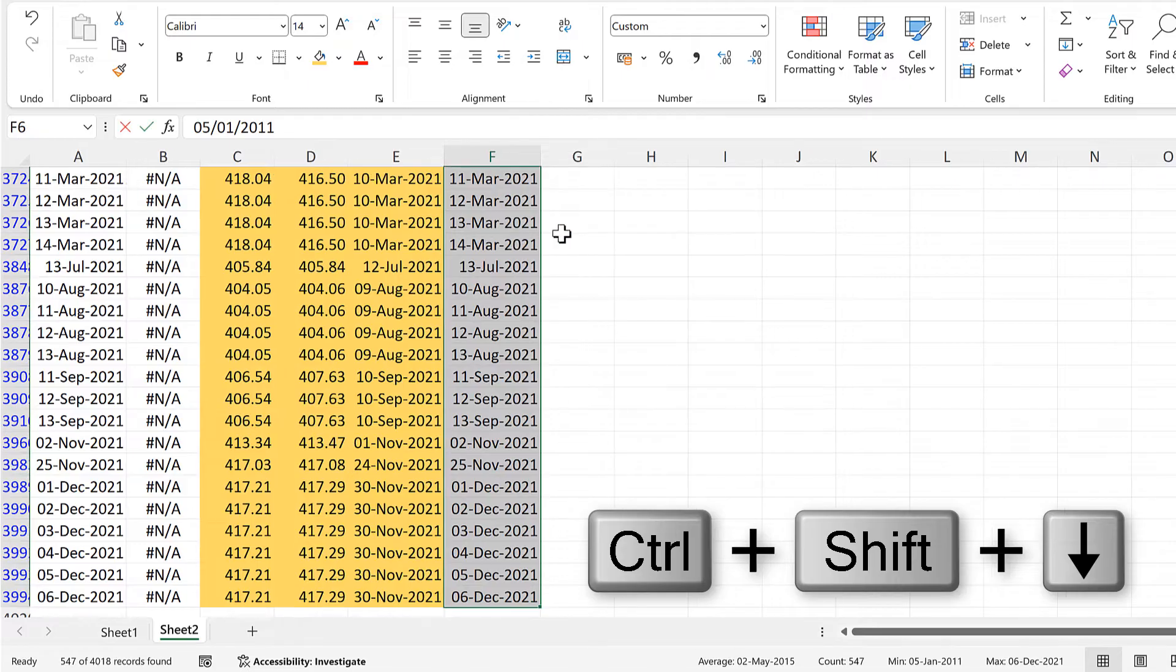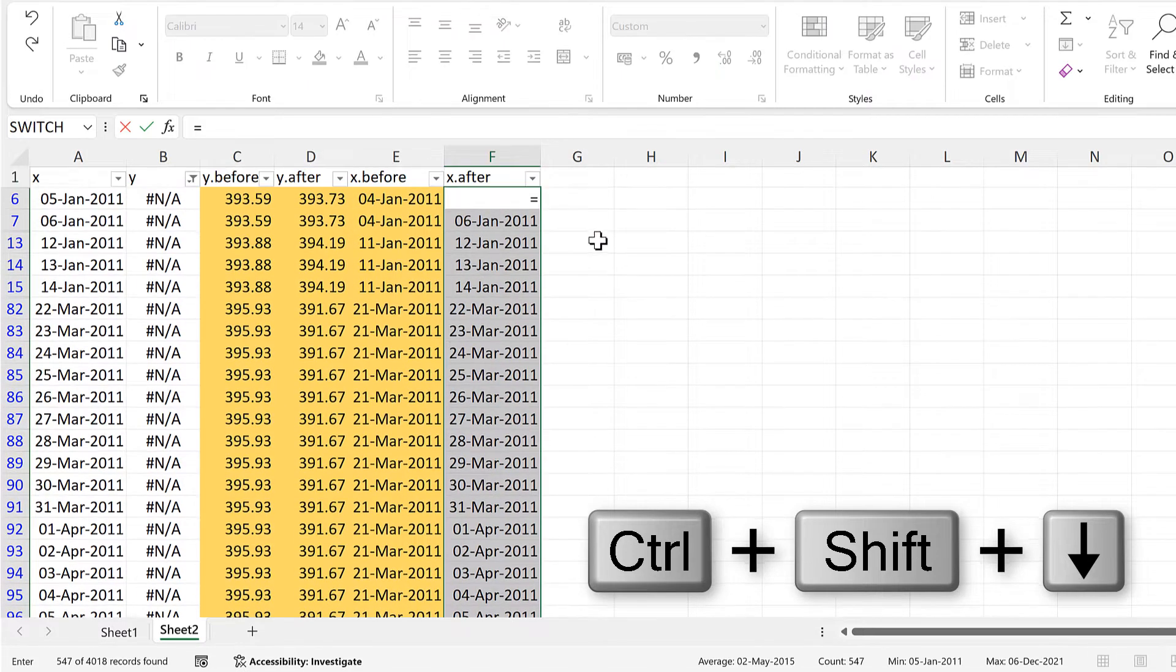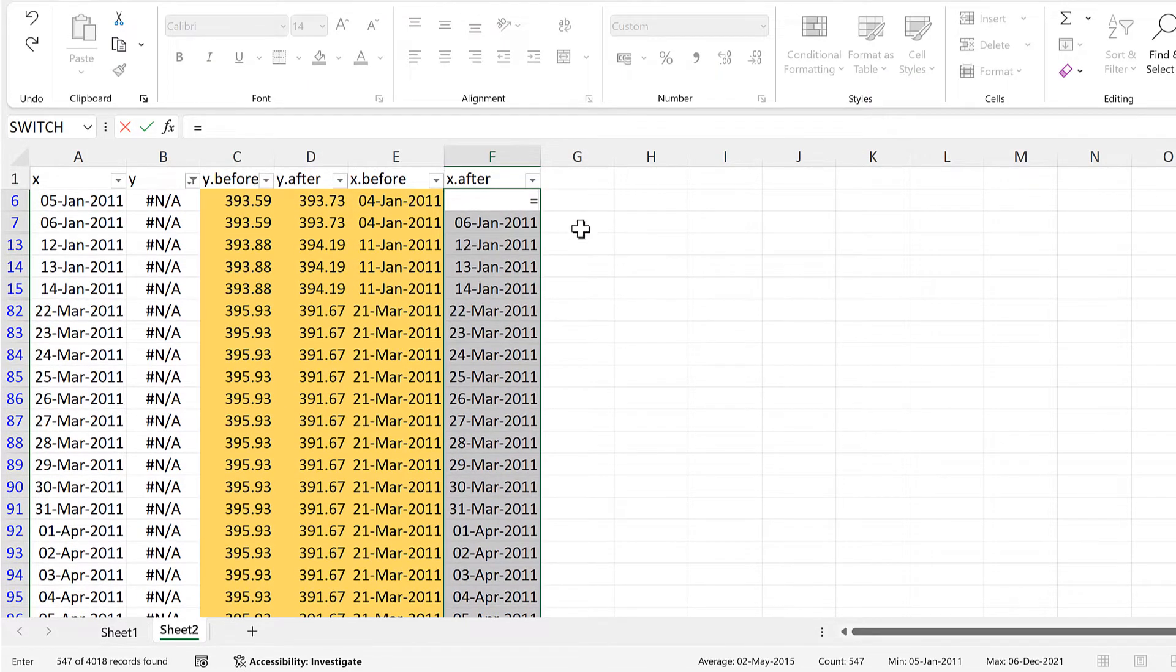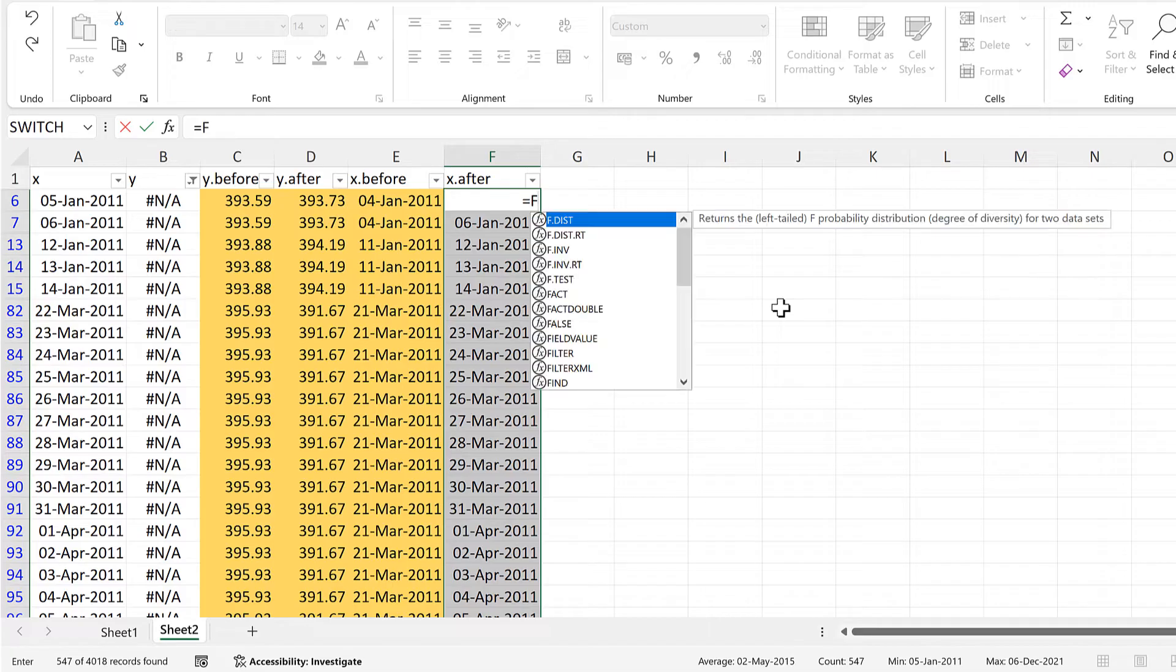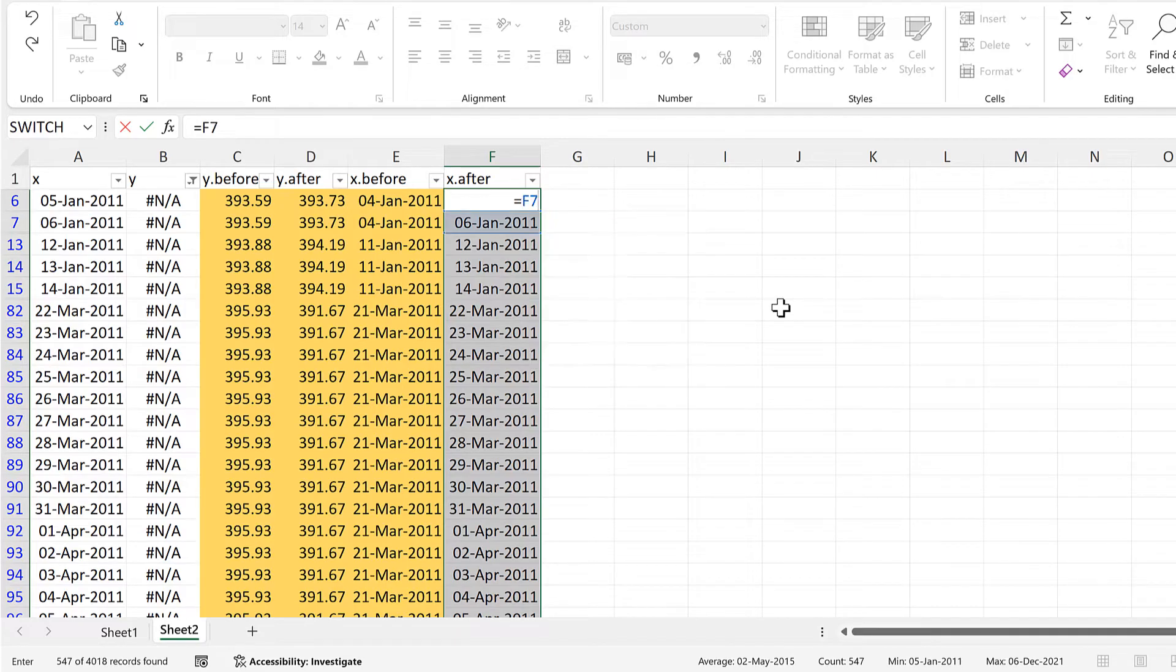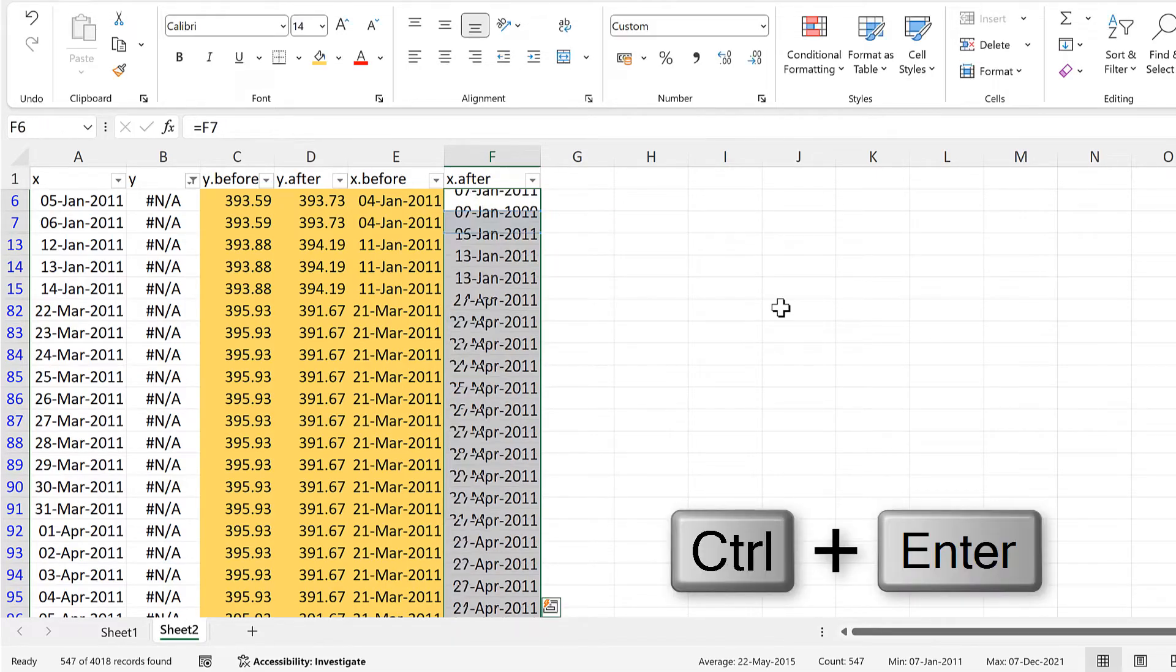And then select all of these cells in this column, and type equals. And then this time, we need the cell reference just after the active cell. So the active cell is F6, so we need to type in F7, and CTRL, ENTER.